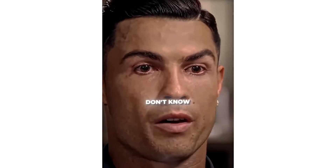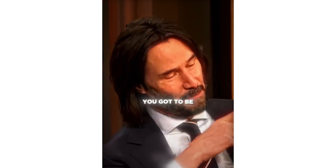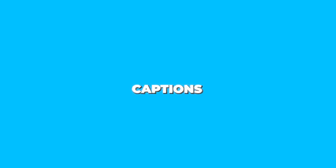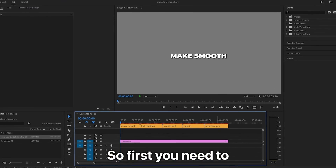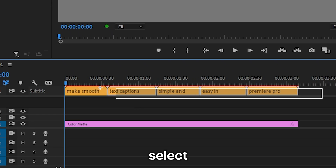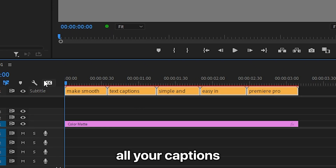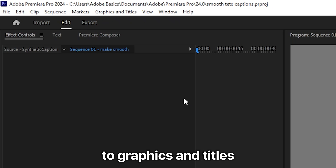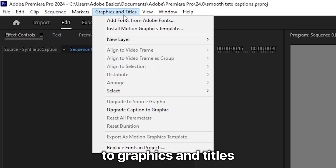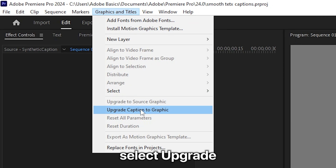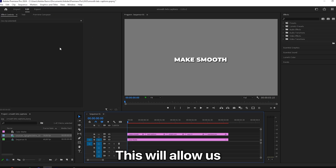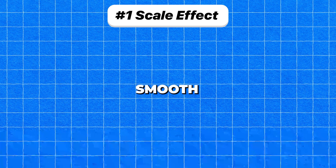This is how to make smooth text captions in Premiere Pro. First, select all your captions and then go to Graphics and Titles and select Upgrade Caption to Graphic. This will allow us to animate the text.